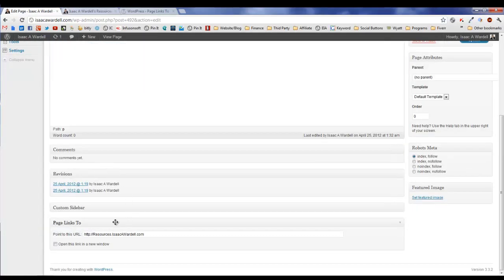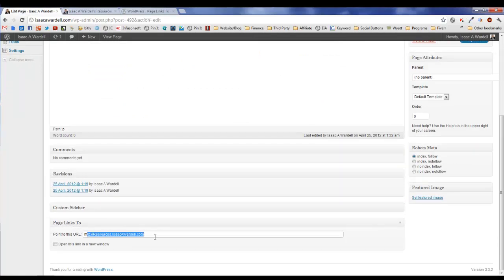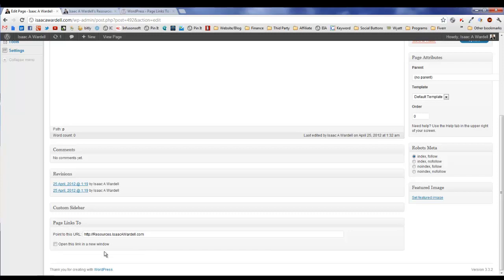But if you were to click it here, you can see you would go to a link. That's because down here in the bottom I've got this Page Links To and I have it point to this URL. Something you cannot do with a custom menu is if you want it to open the link in a new window.